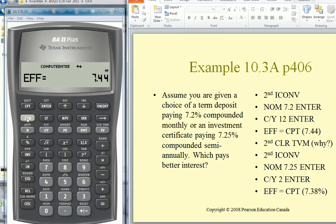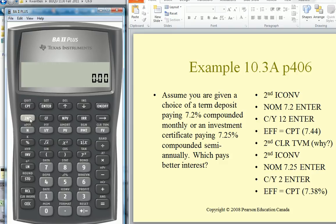Here's the BA2 Plus calculator. Go 2nd, Clear TVM — make sure you do that regularly. 2nd, Quit. We don't want anything left behind in the memory.